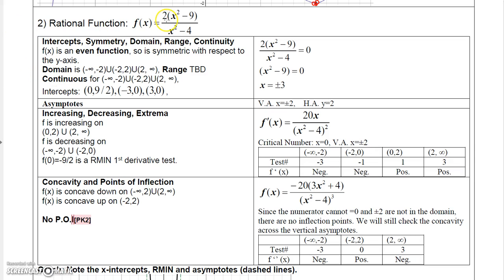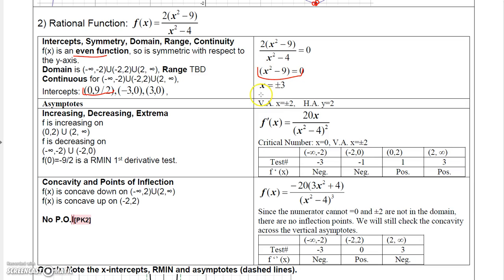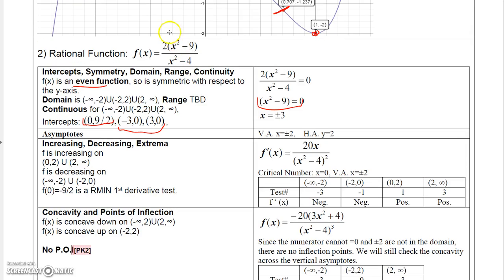Now let's look at a rational function. This function is even, so it's symmetric with respect to the y-axis. Setting x equal to zero gives a y-intercept of 9/2. Setting the numerator equal to zero gives x-intercepts at plus or minus 3.